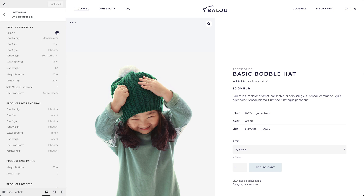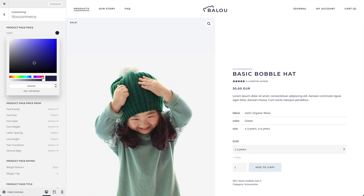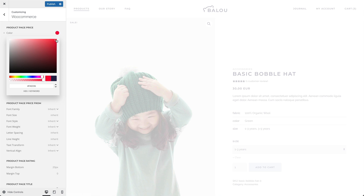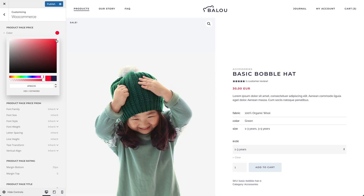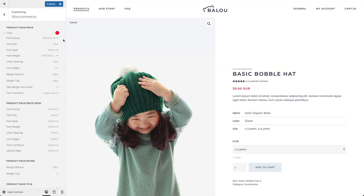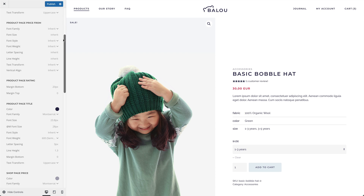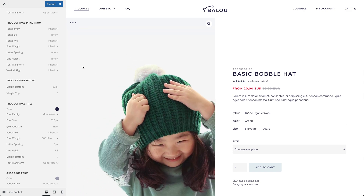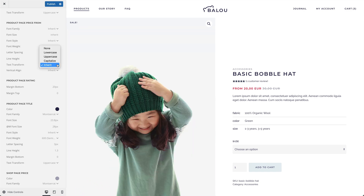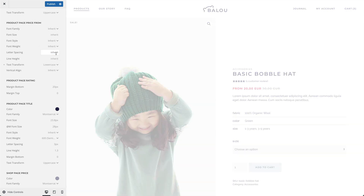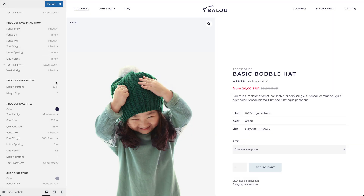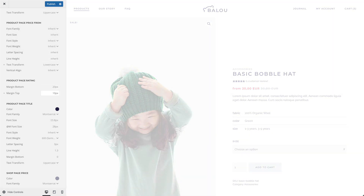You can customize the price for the single product page. If the option is set to show the lowest price instead of the price range for variable products, you can also customize the 'from' word — for example, let's change the text transform to lowercase. Additionally, you can set the top and bottom margin for the product rating.